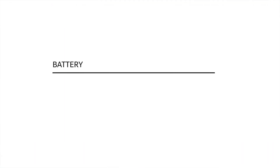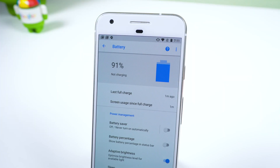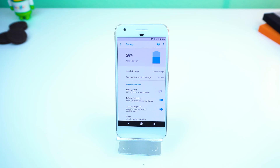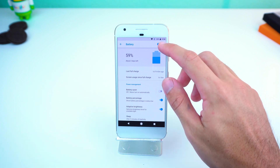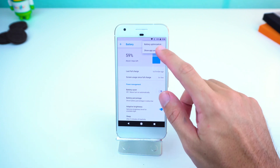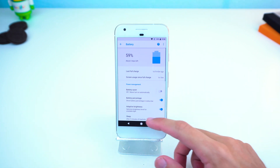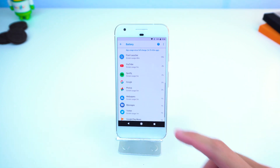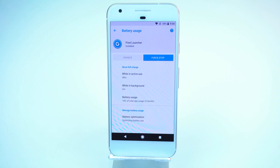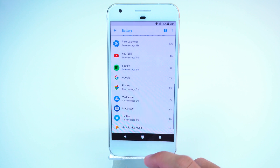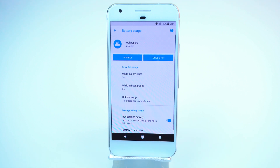With this huge update, Google has focused on improving battery life by clamping down on what apps can do in the background. When you go into the battery settings and tap on the three dot menu, there is now an option called Show App Usage, which will show you how much juice an app has used with a percentage next to it, the amount of time you actually used it, and the amount of time it's been running in the background. It really helps determine which apps are draining your battery without you even using them.